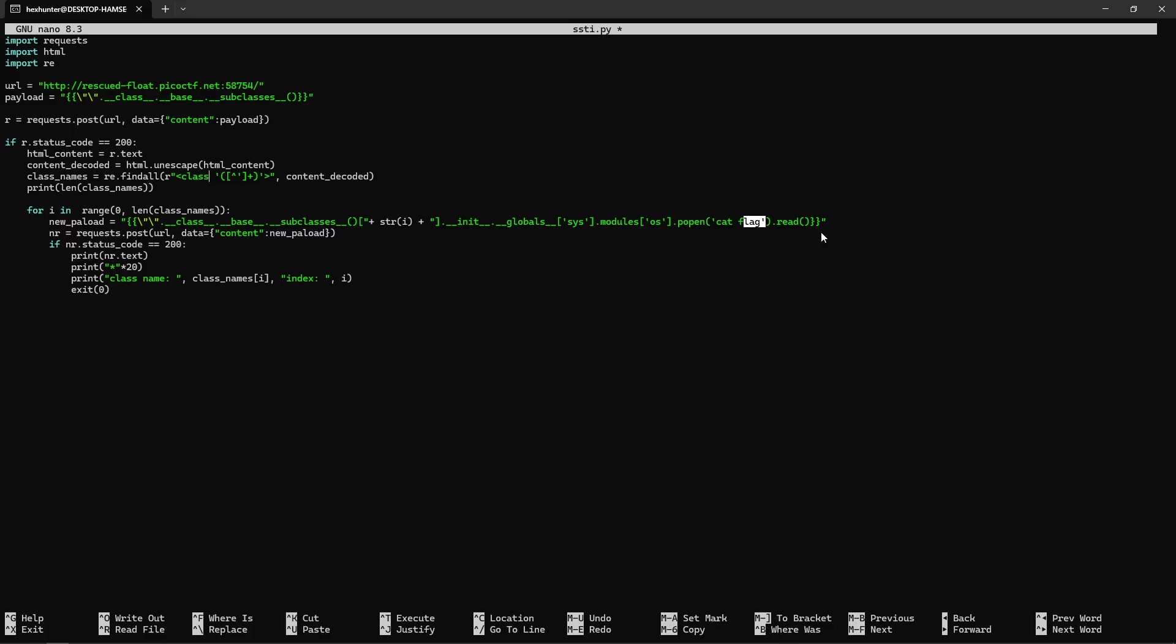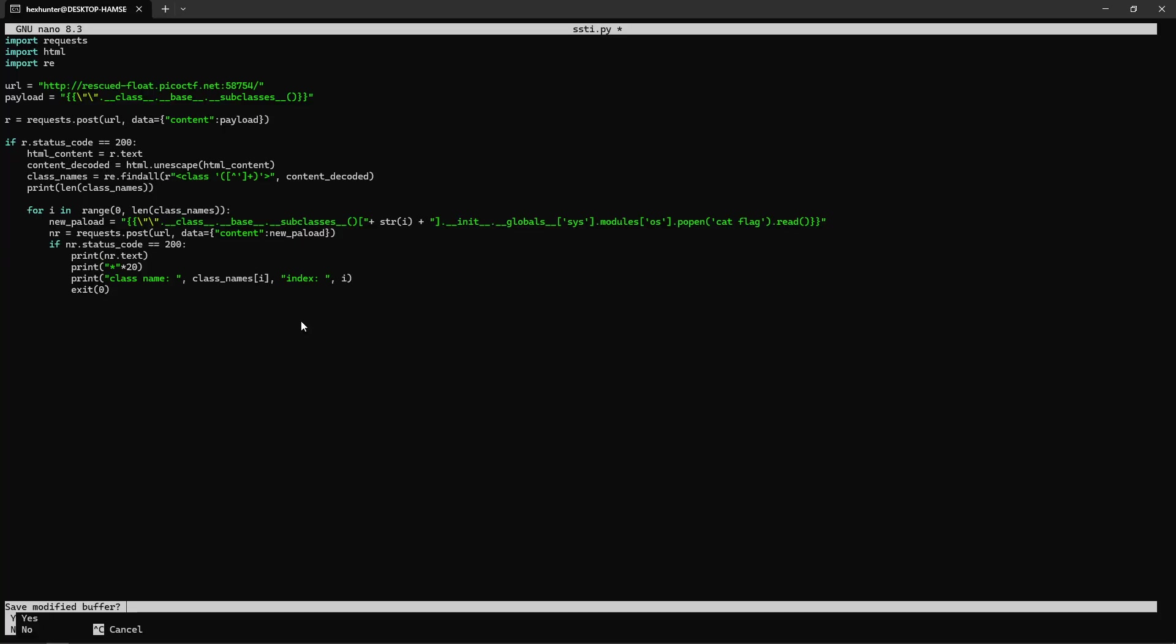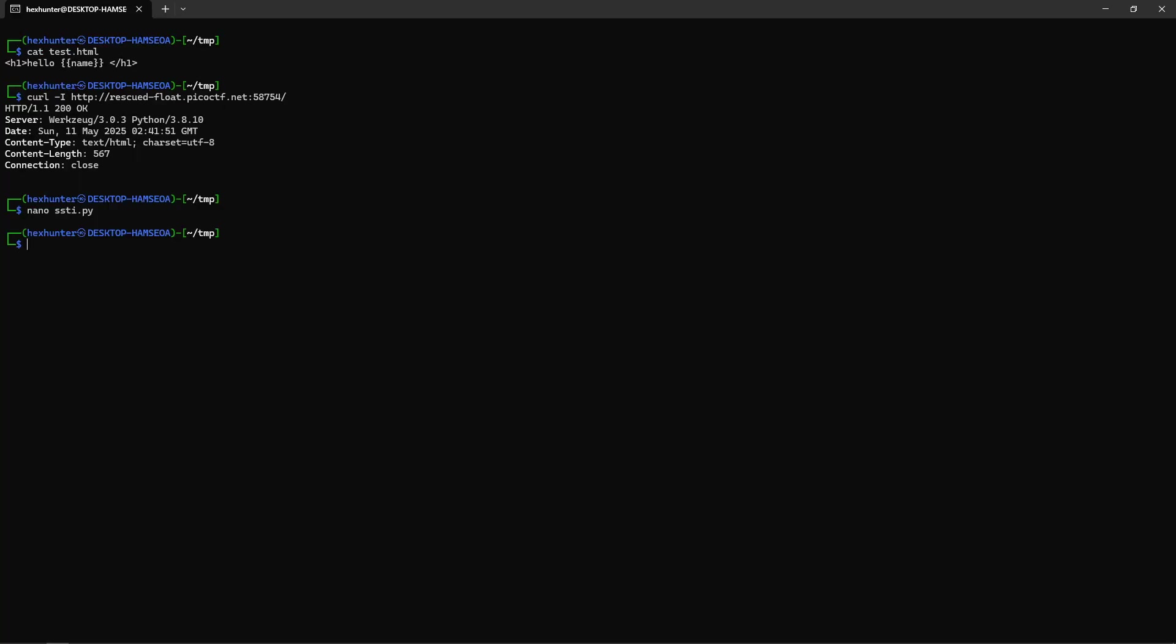We do a POST request as usual, check if it succeeded, then print the content. Here we're going to find our flag. For debugging purposes, I want to know the class name and which index. Let's see this in action.